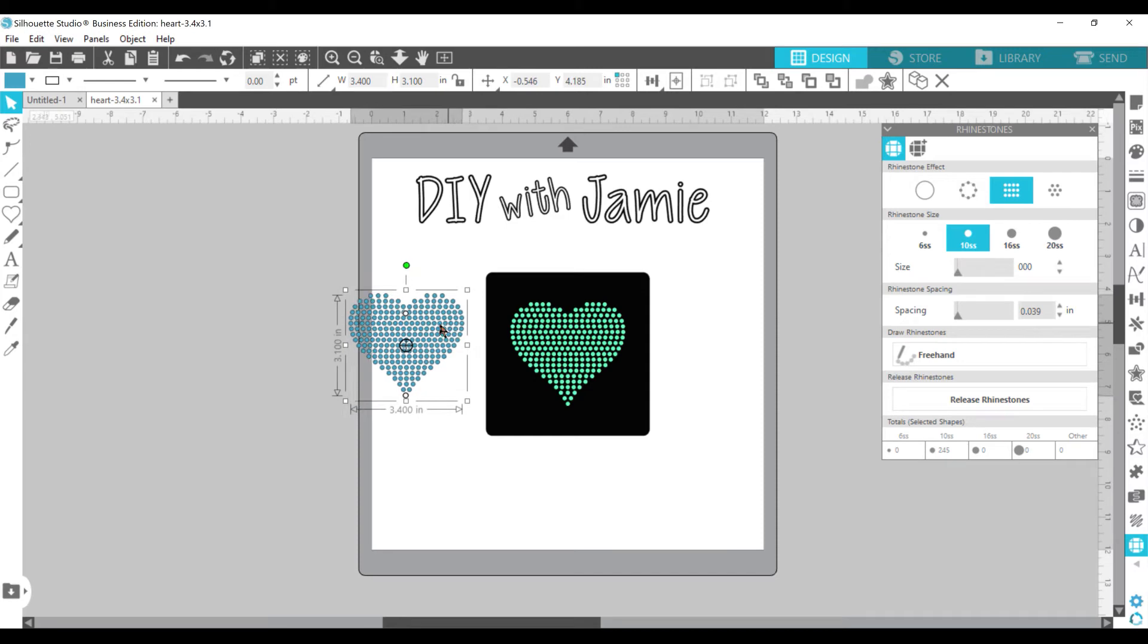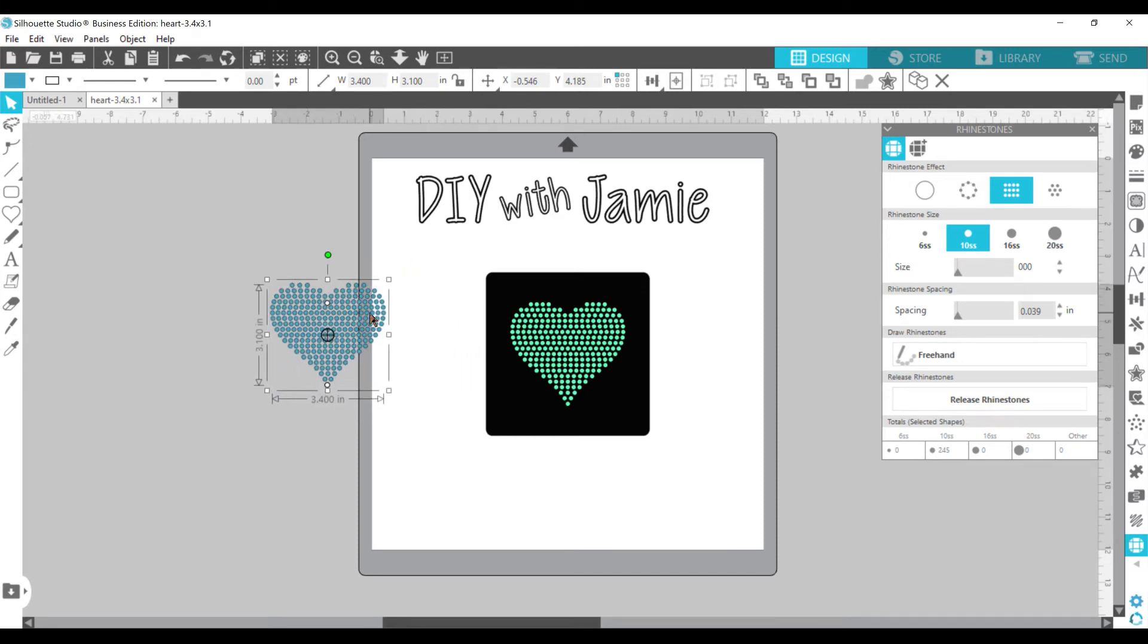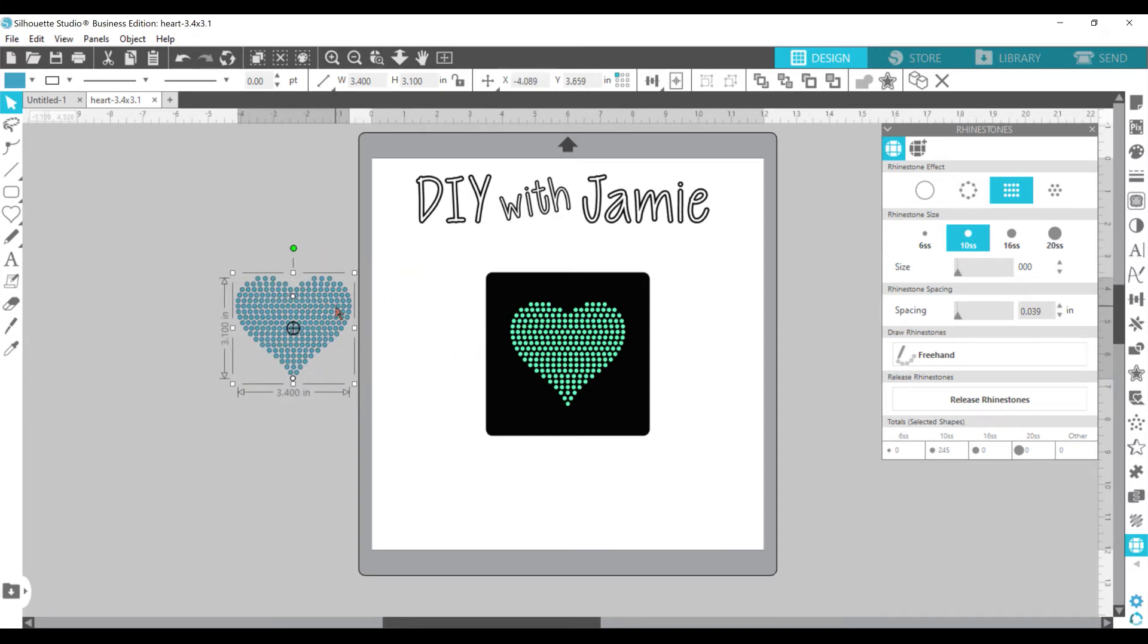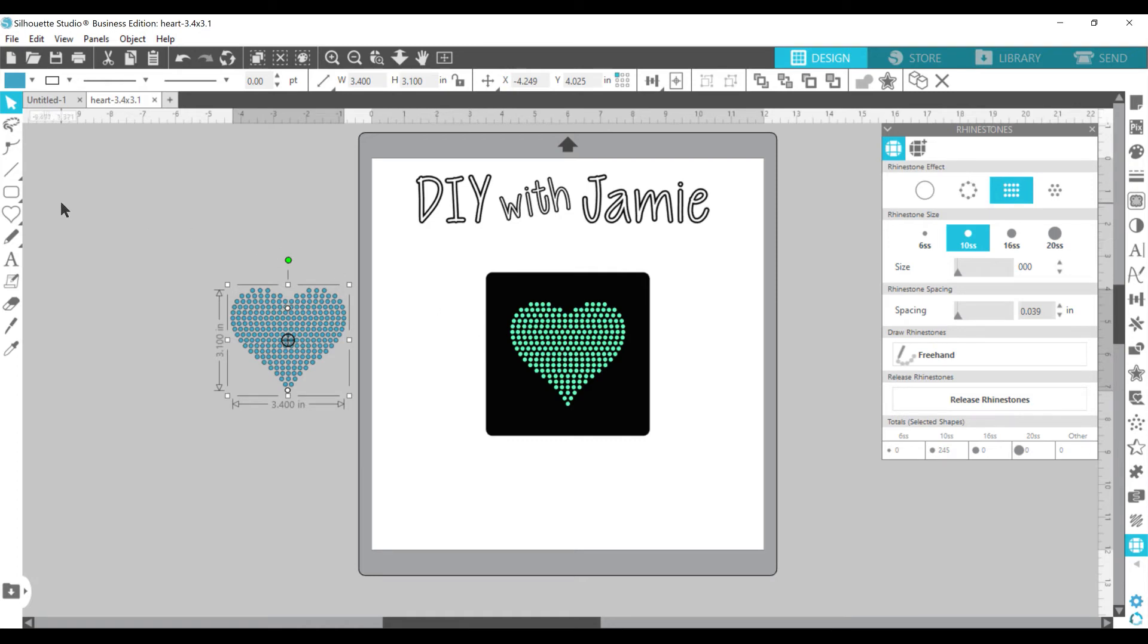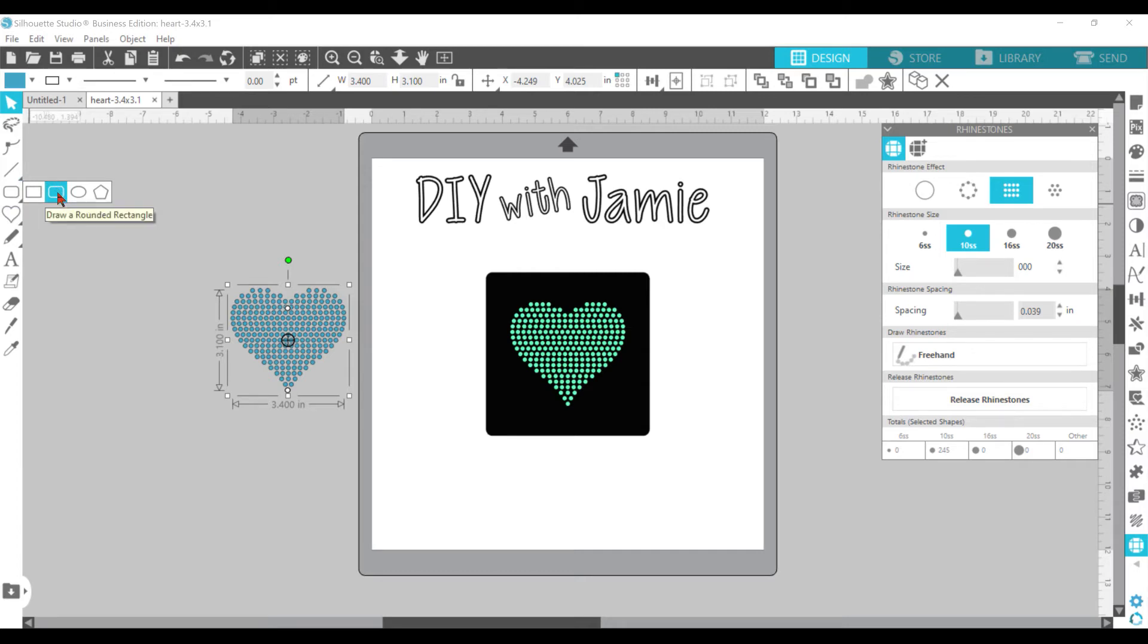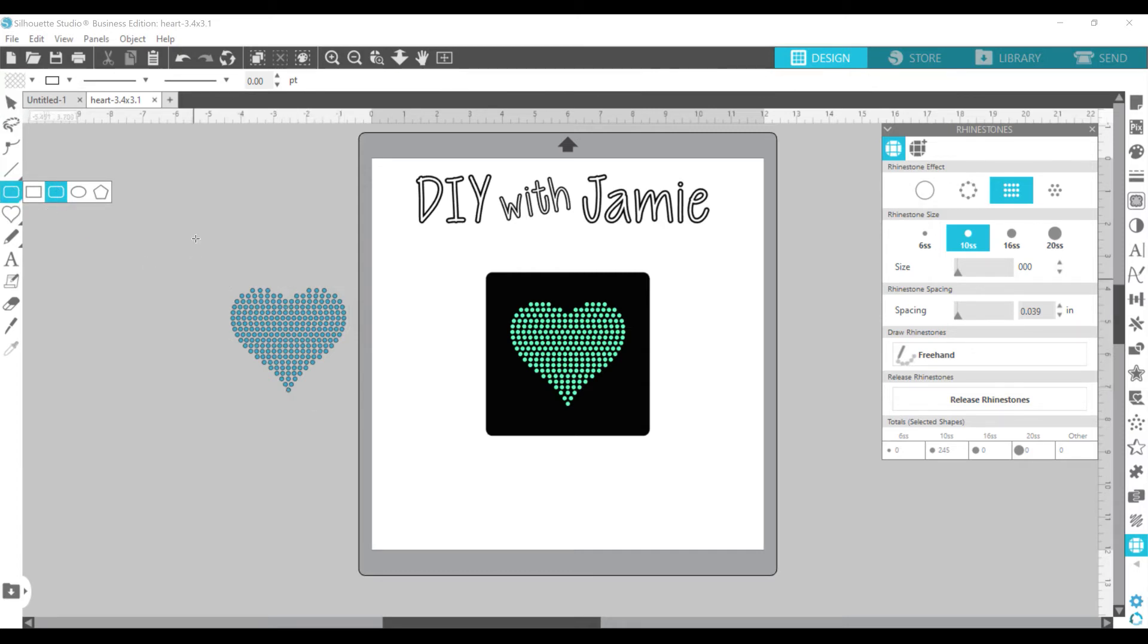So next thing is, you want a frame around it. That way when you cut it out, it cuts your frame for you. And then it leaves the little holes inside for you to put your rhinestones. So how I do that is I go over here to the left panel. I choose the second one because it has rounded edges and that's just what I prefer.